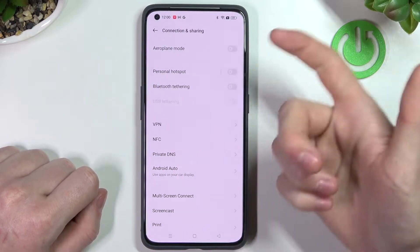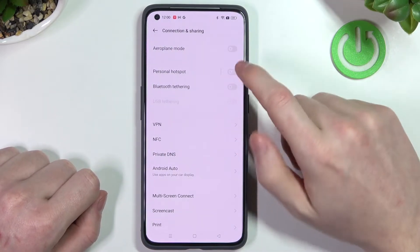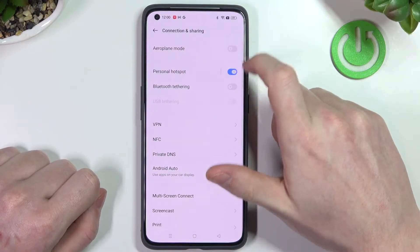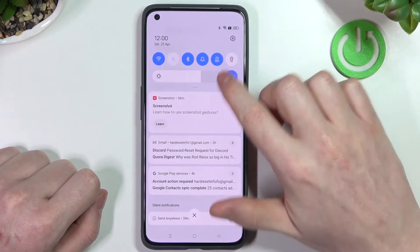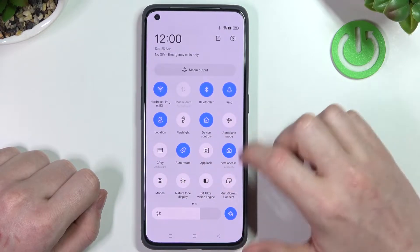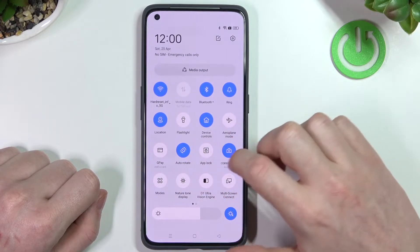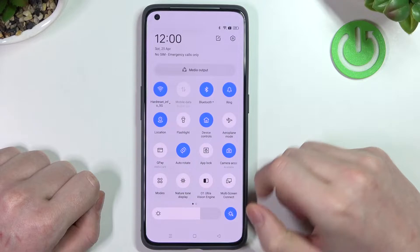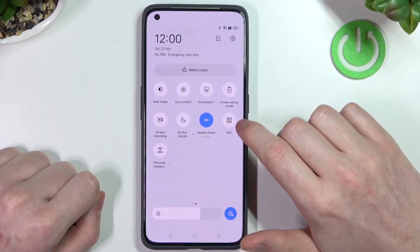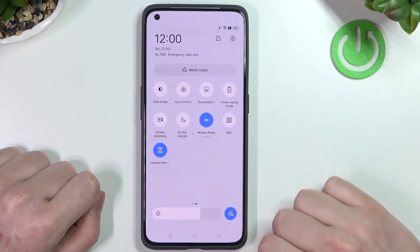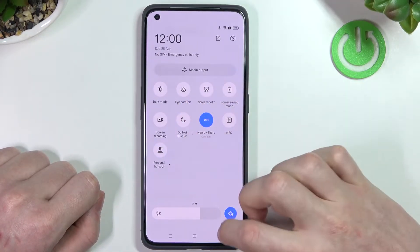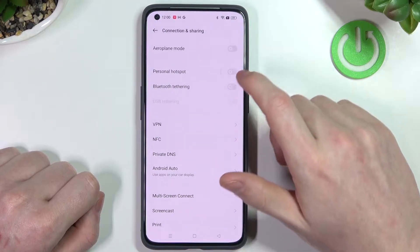The first way is to go one step back and enable it directly there. The other way is to scroll down your toolbar and find it there — you might have it in a different place, but mine is in the next page as Personal Hotspot, which we can enable from there.